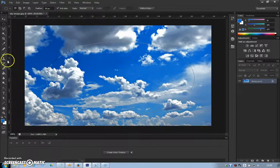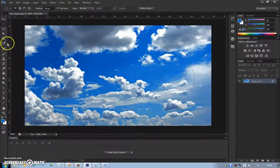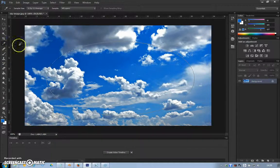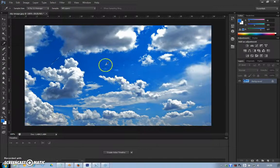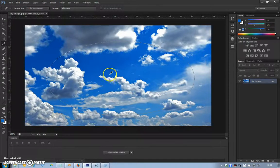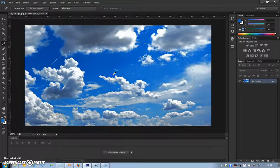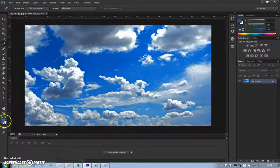I need to go over to the eyedropper tool and I'm just going to click somewhere and select a mid-tone blue from the image. I'm going to click about there and you'll see that shade I've selected has appeared in this box here.